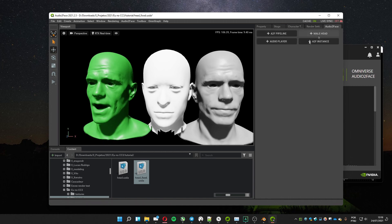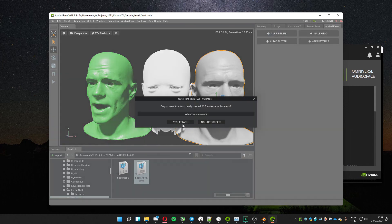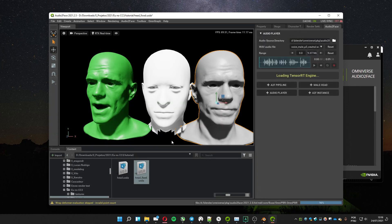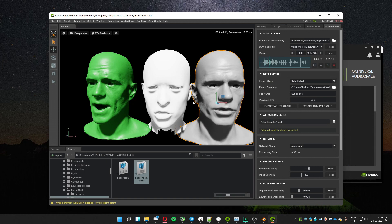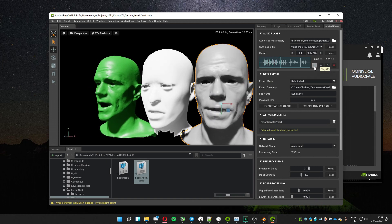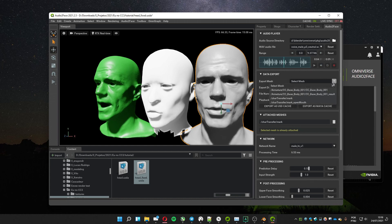Click on the Audio2Face tab. Select the mark mesh, click A2F Pipeline, and click Yes to attach to the mark mesh. Pressing Play, you can see the animation on the mark mesh and on the imported mesh. Select the mesh to export — select the one with 'result' in the name and choose a folder.